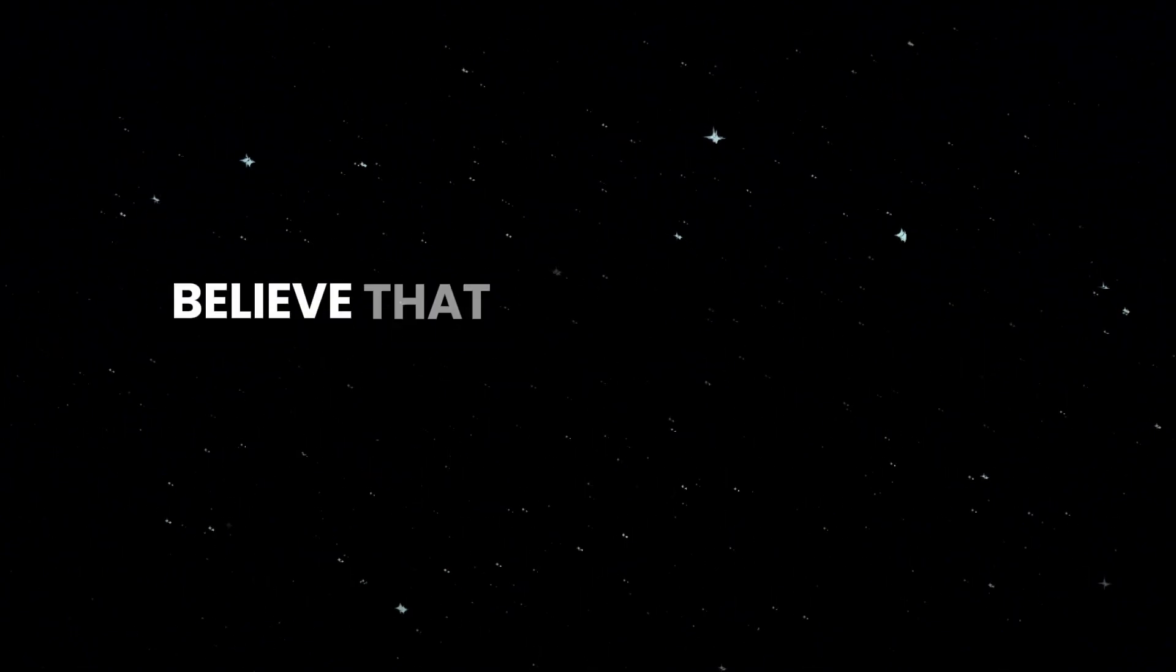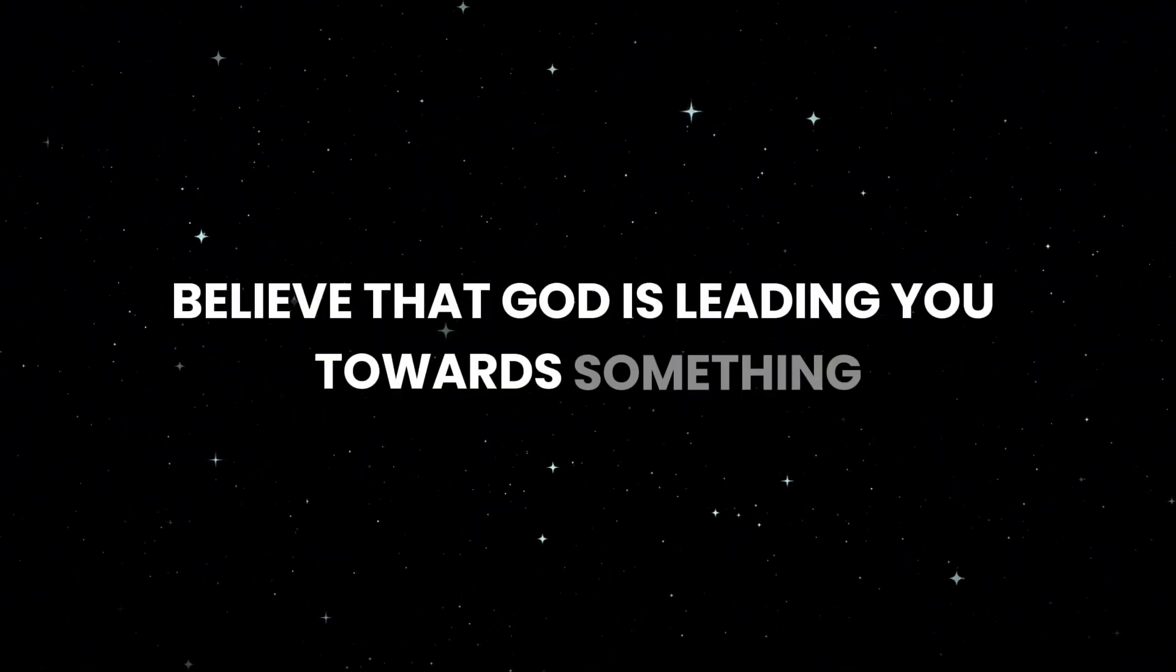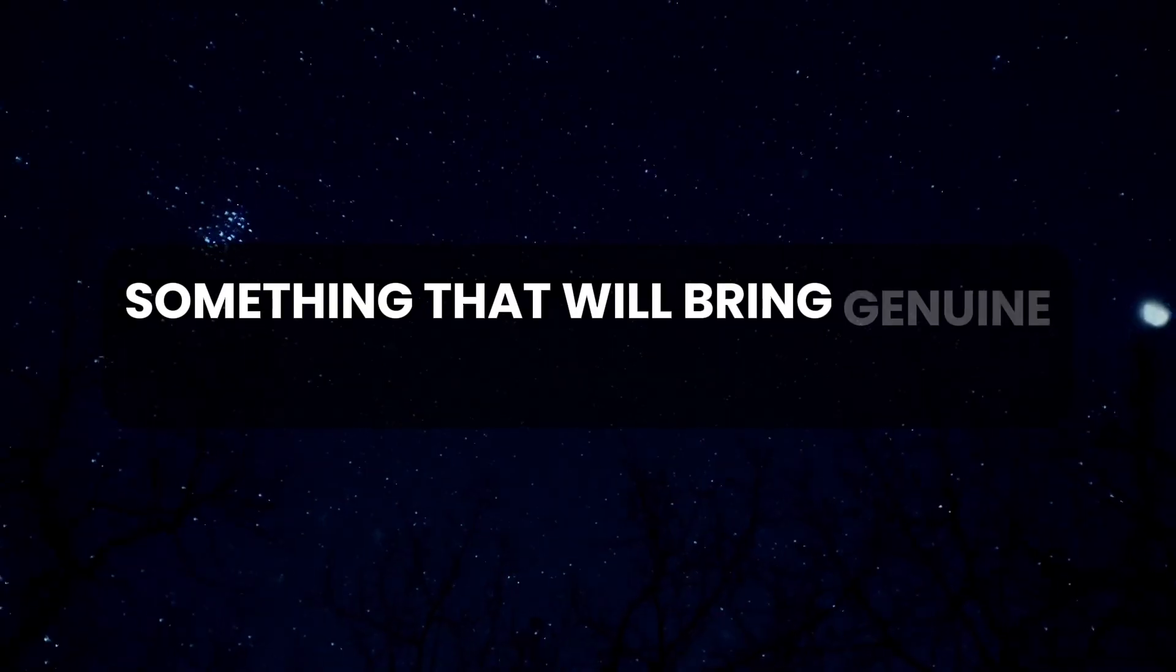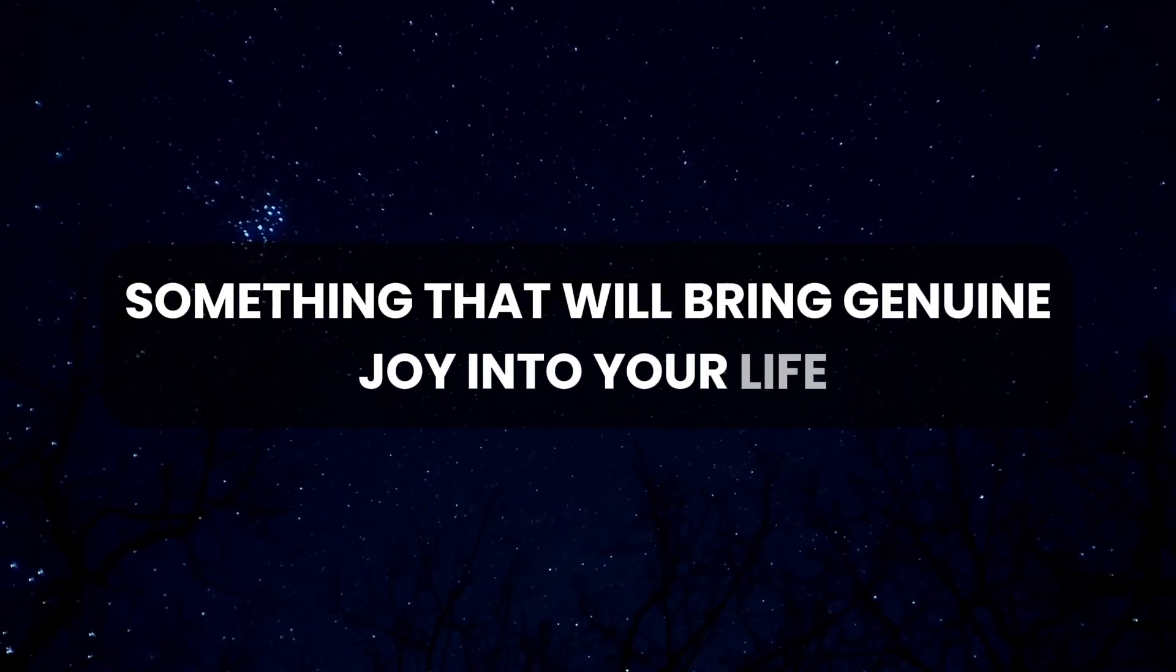Believe that God is leading you toward something far better, something that will bring genuine joy into your life.